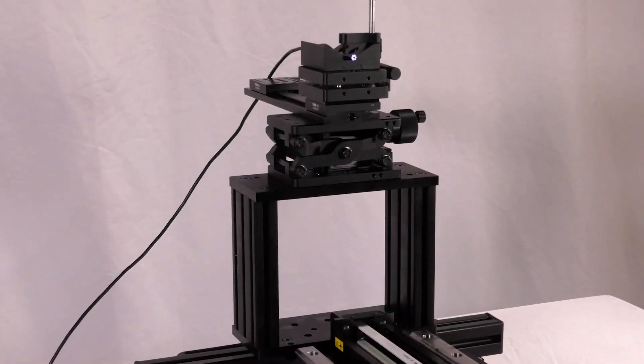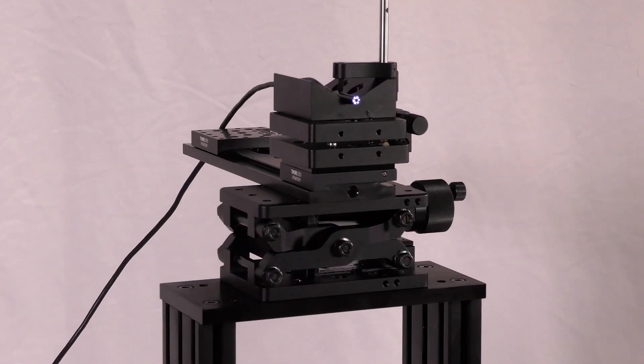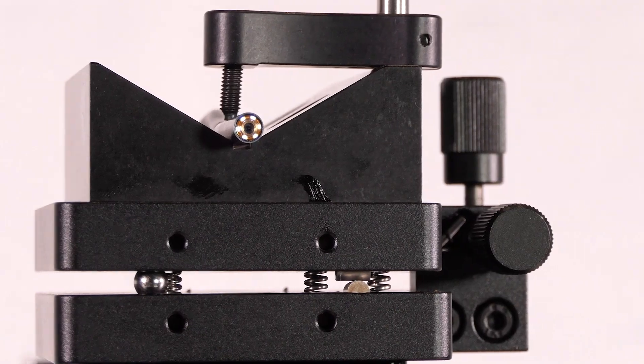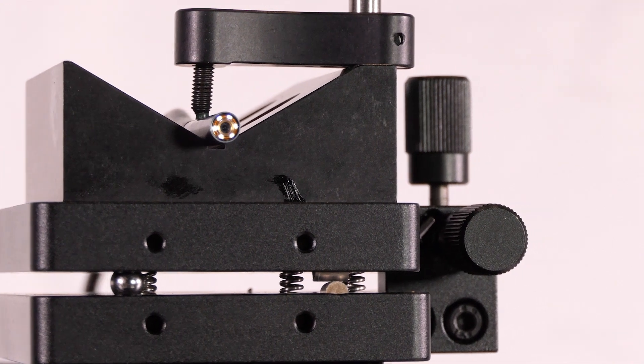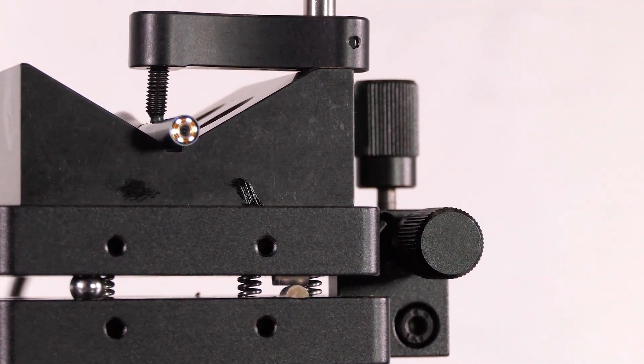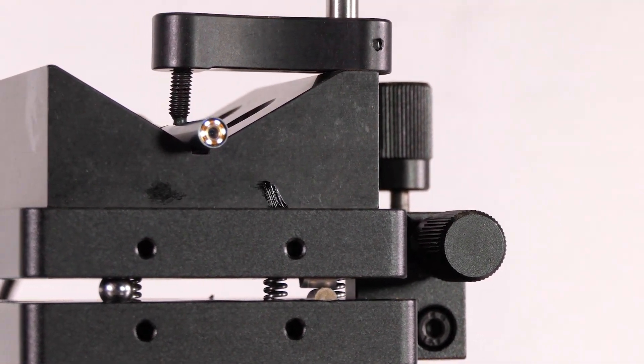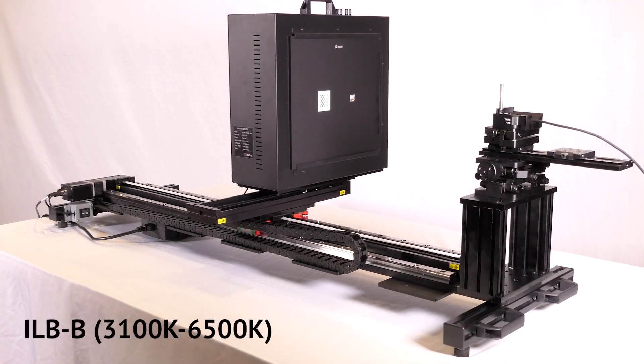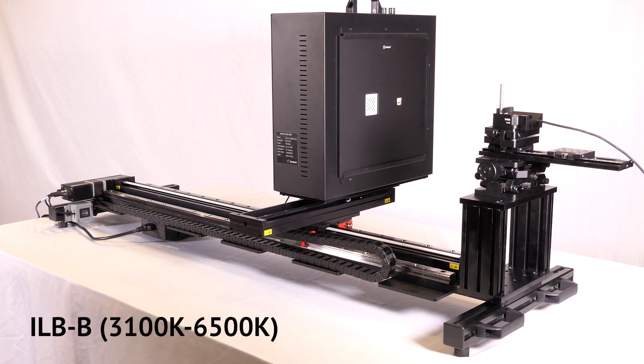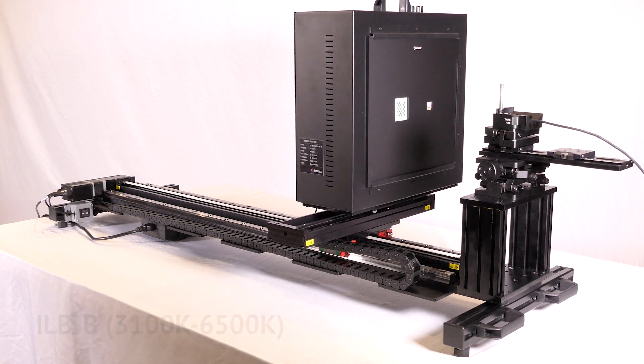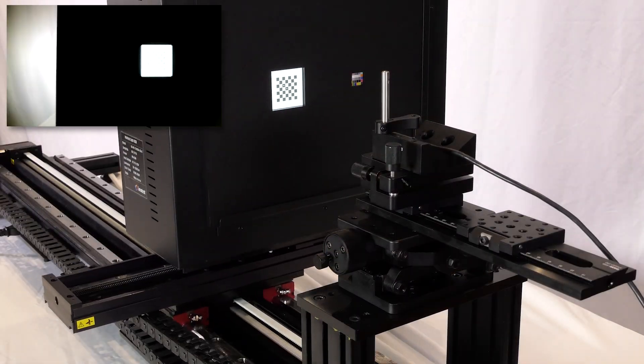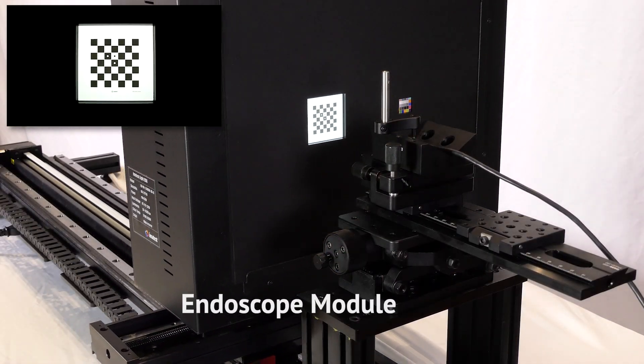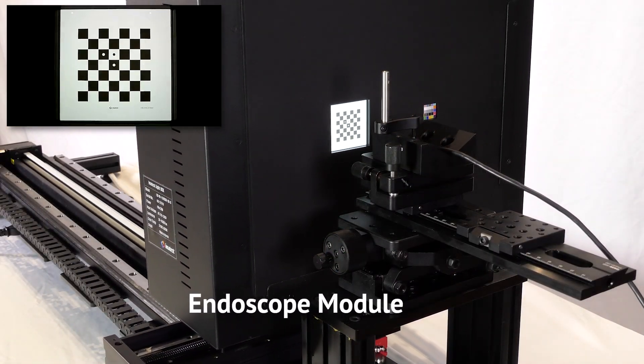The BTS significantly reduces the amount of space and time needed in your lab. Quickly test endoscopes and medical devices for sharpness, color accuracy, and more using the Endoscope module.